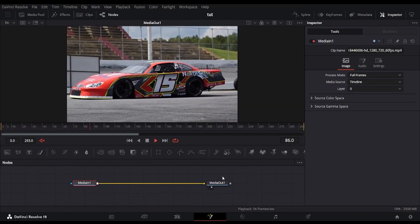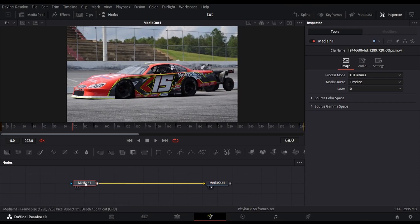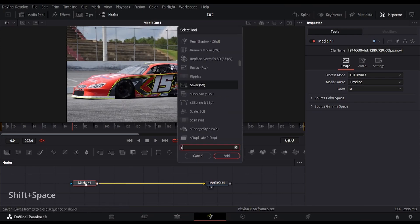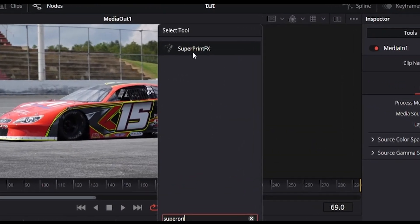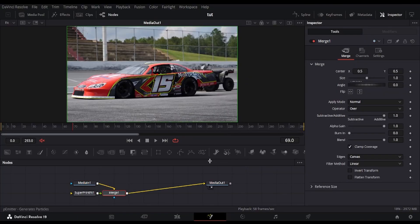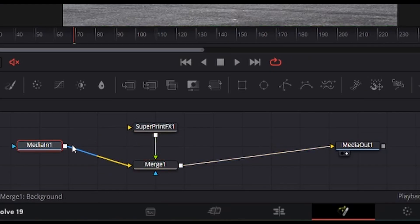After installing the plugin, we can open the Fusion page and import any footage. Then we can search our new plugin through the node menu of Fusion. This is our plugin Superprint FX.